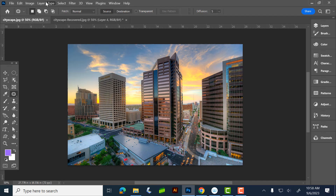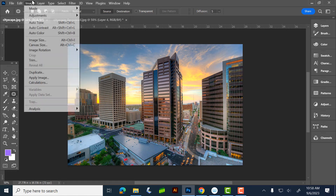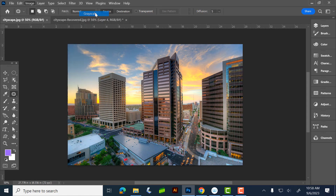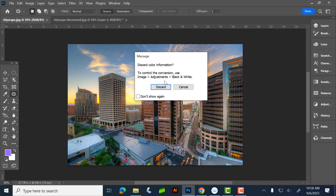If I go to grayscale — Image > Mode > Grayscale — it's going to ask me if I want to throw out all this information. Once I throw that information away, it's gone. The color information is gone.